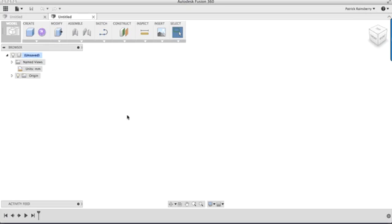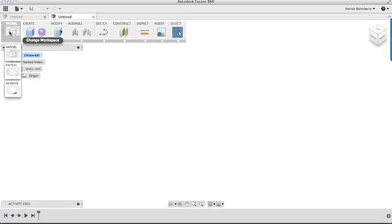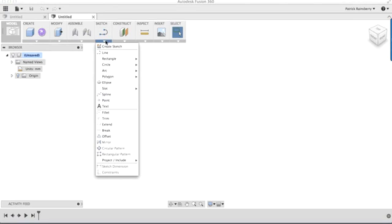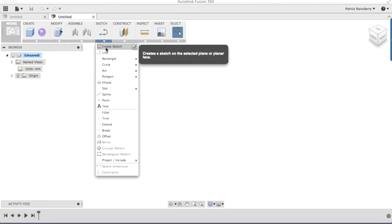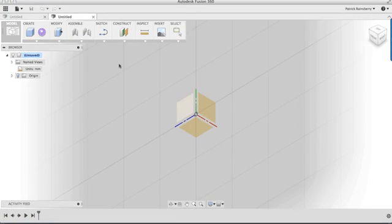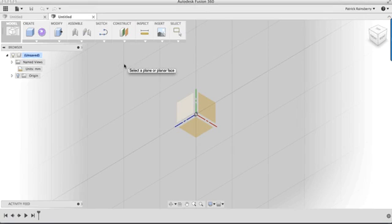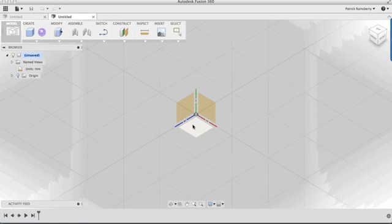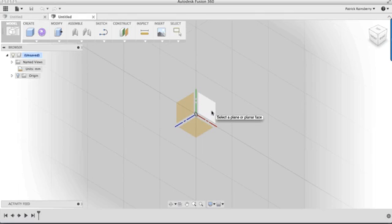You'll notice, make sure you're in the model workspace, and then go to Sketch, and then in the dropdown, you'll see the first item is Create Sketch. So as soon as I select Create Sketch, it's going to prompt me for a plane, and in this case, I've got nothing else in the model, so I'm going to be prompted with one of the three default planes.